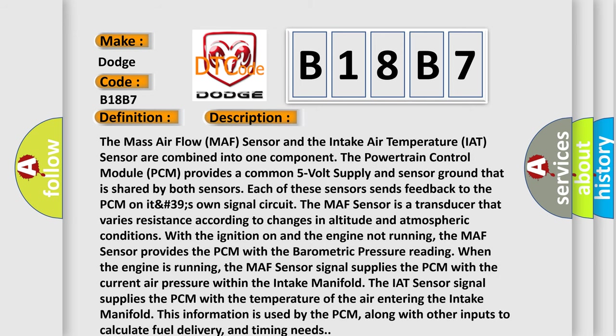The Mass Airflow MAF sensor and the Intake Air Temperature IAT sensor are combined into one component. The powertrain control module PCM provides a common 5-volt supply and sensor ground that is shared by both sensors. Each of these sensors sends feedback to the PCM on its own signal circuit.